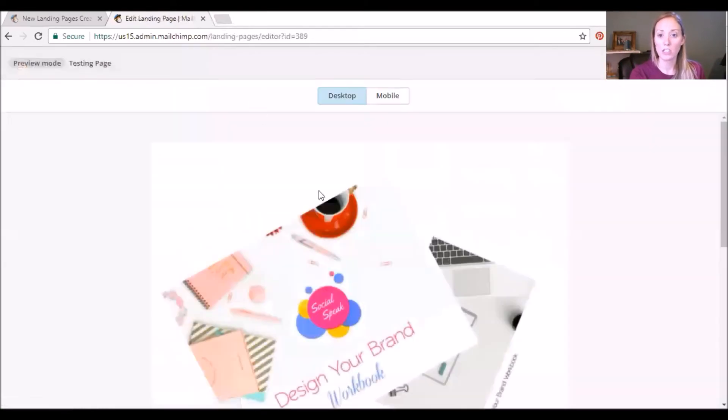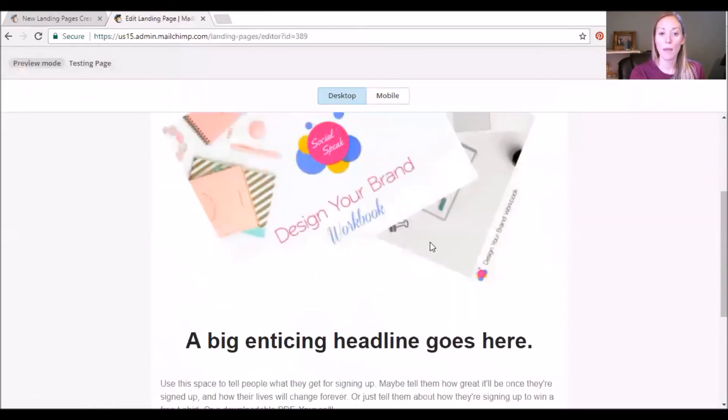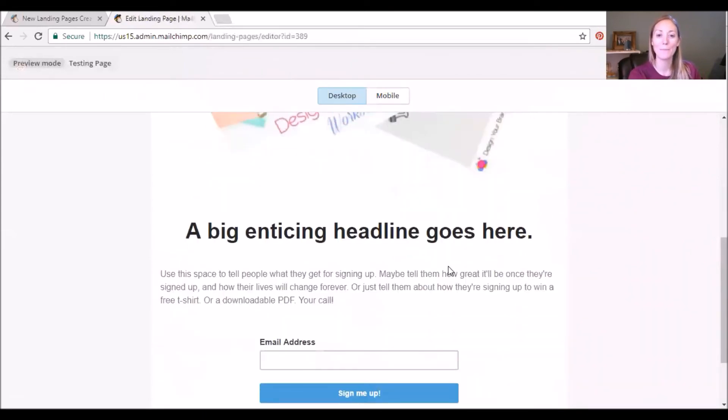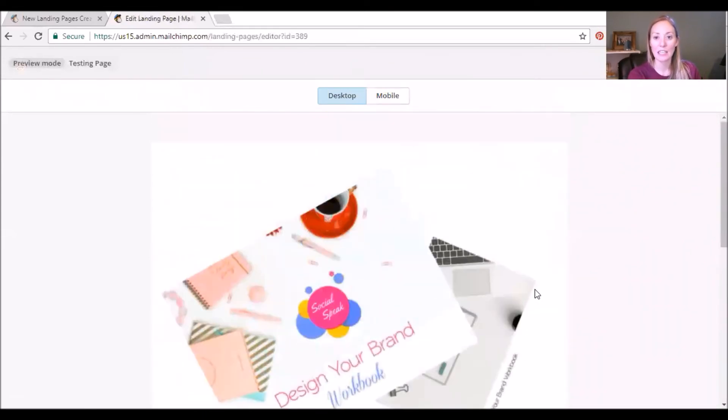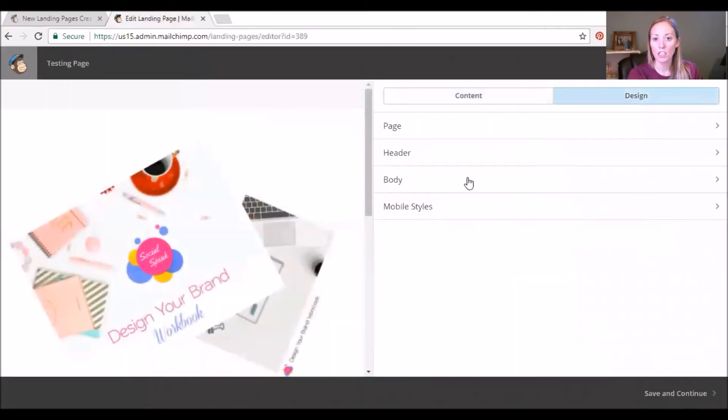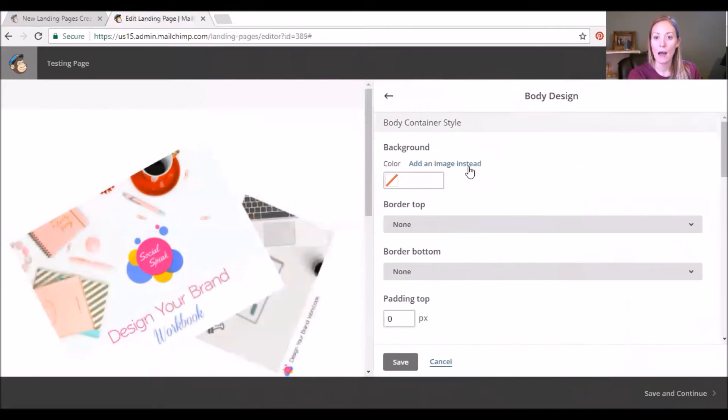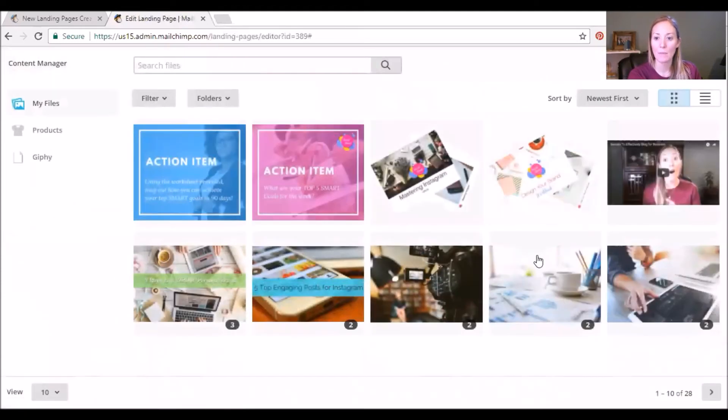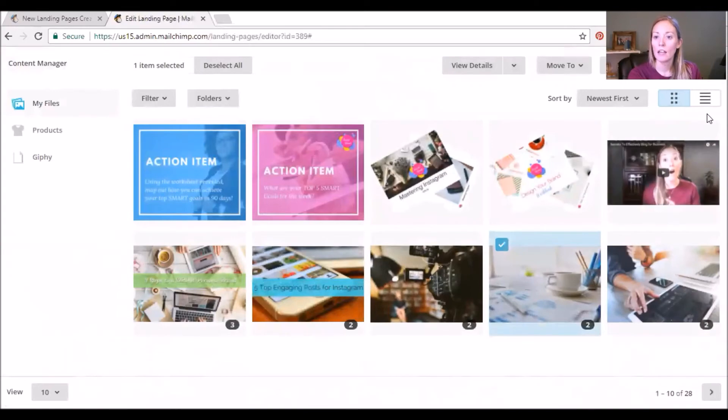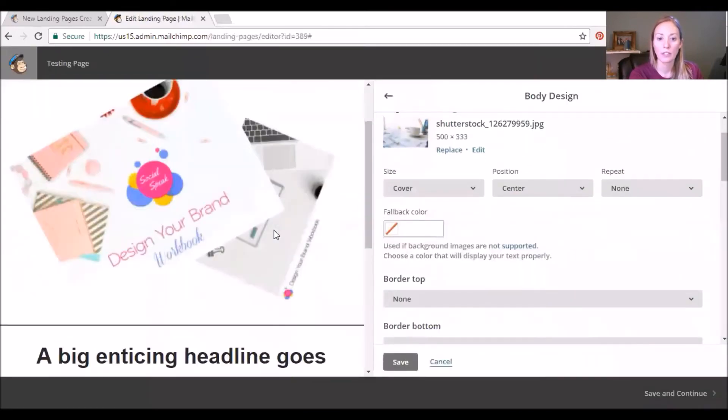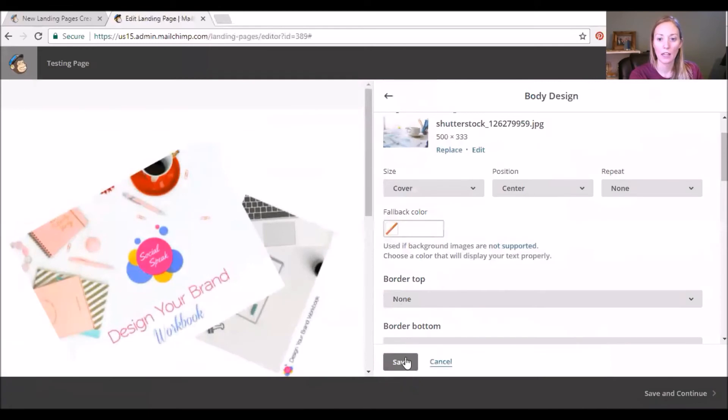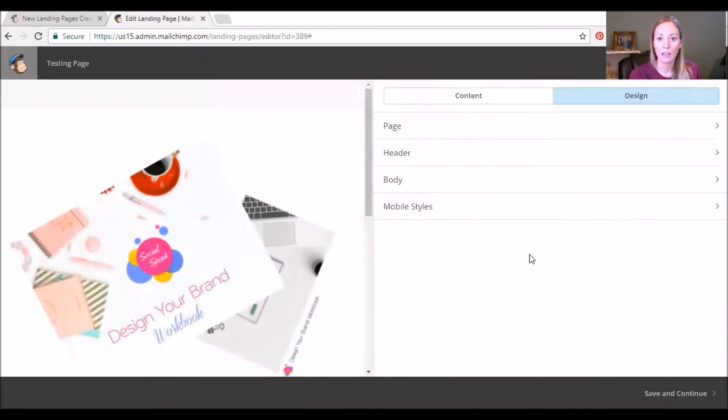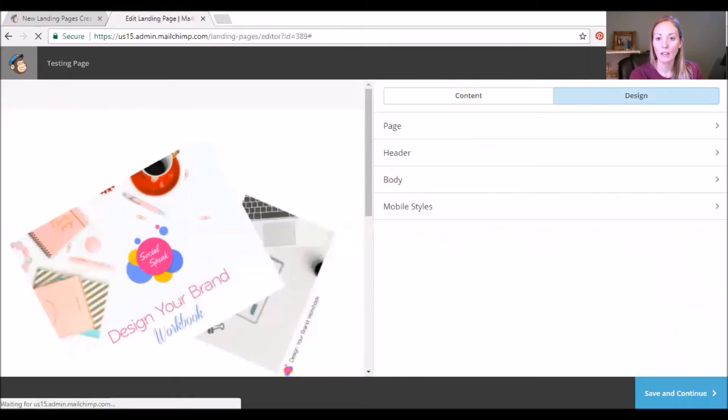I'm just gonna click in to preview it just so we make sure there's no big errors. Of course I didn't really change anything, right, but here we go. So a nice clean simple landing page. Now I actually want to change the background and I'm gonna add an image instead. Insert, let's see. Okay, let's just save that and next up.